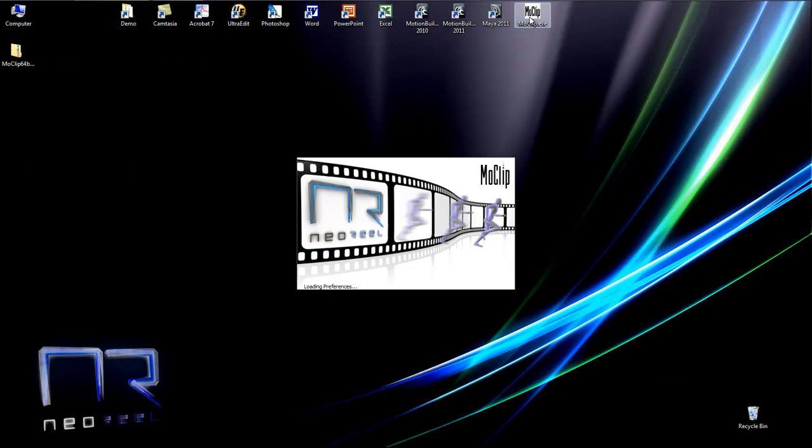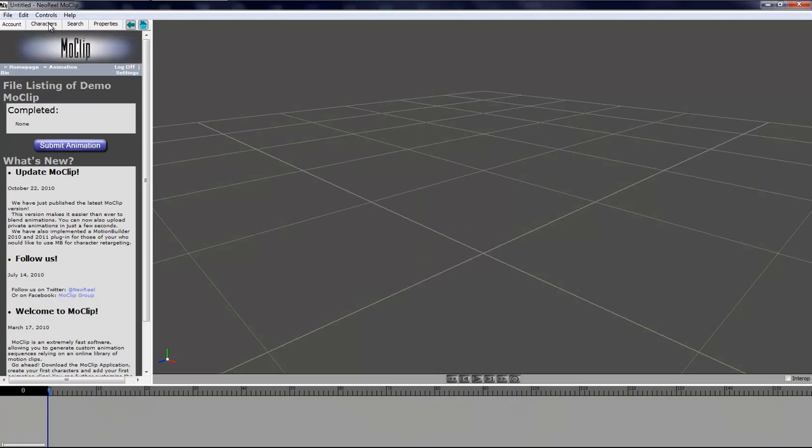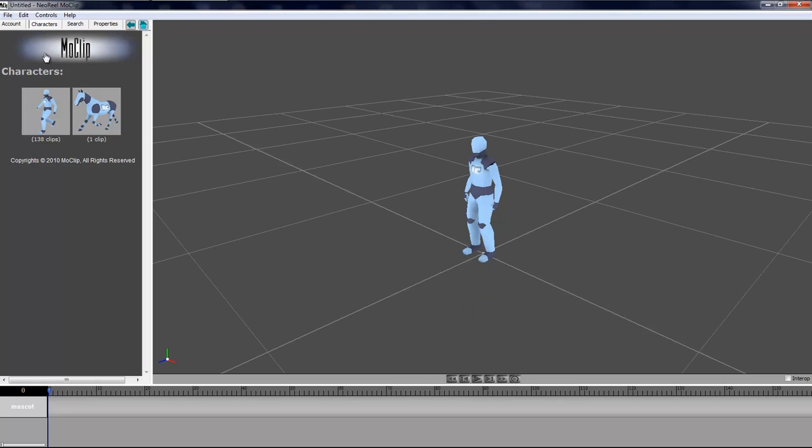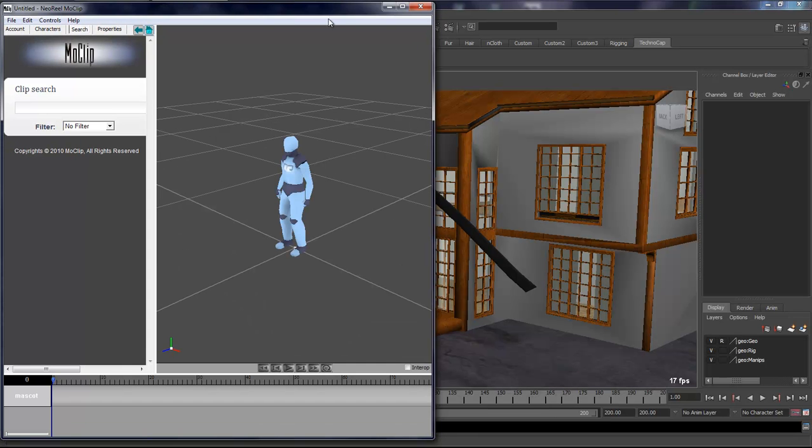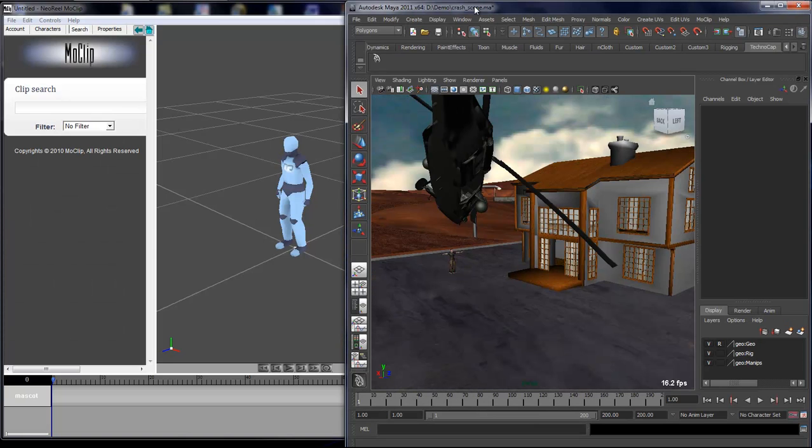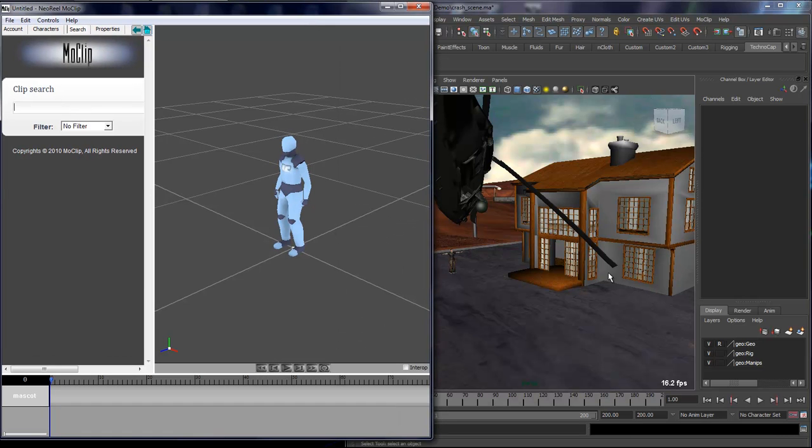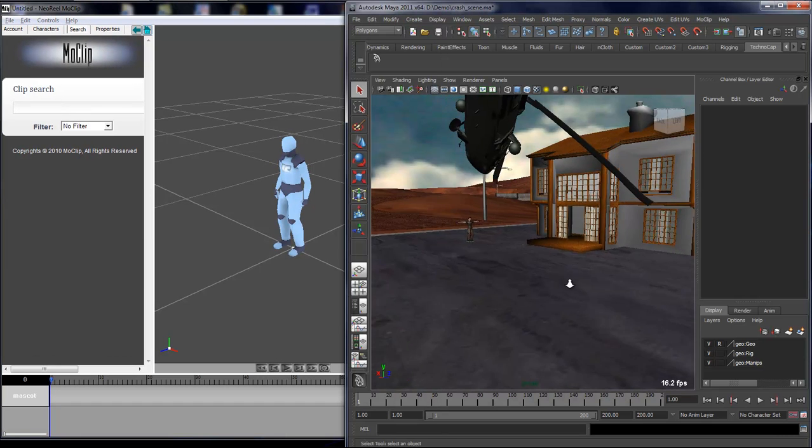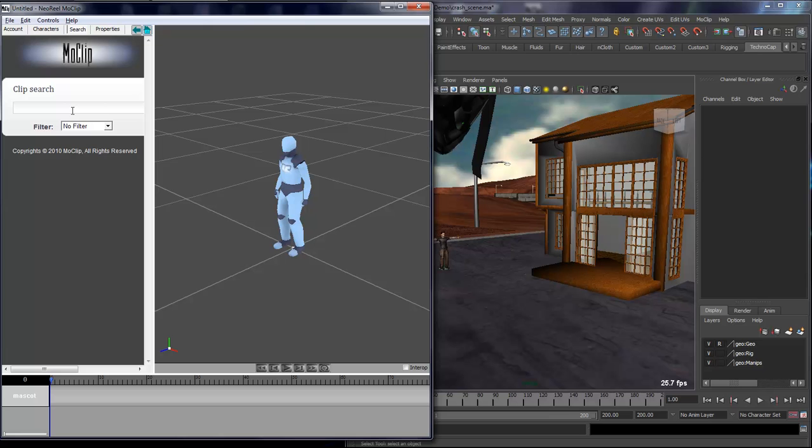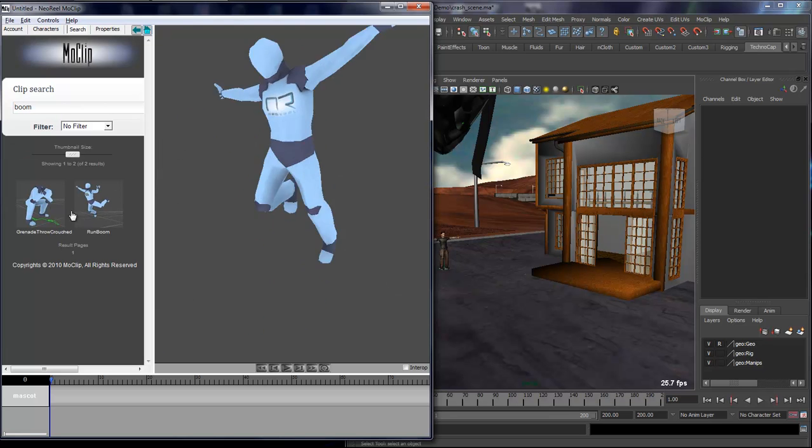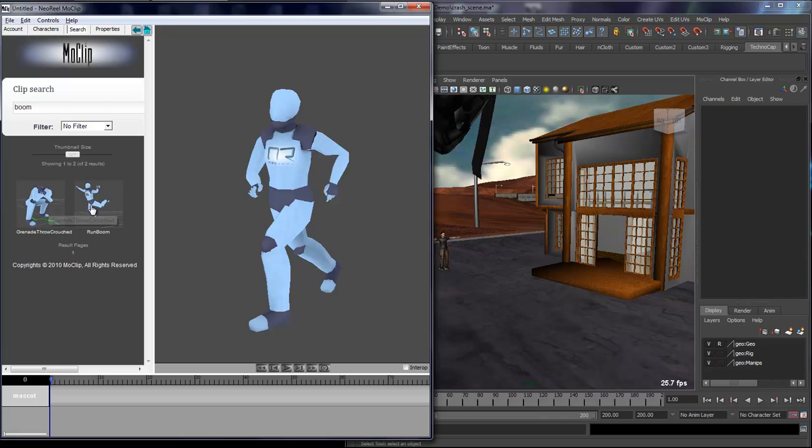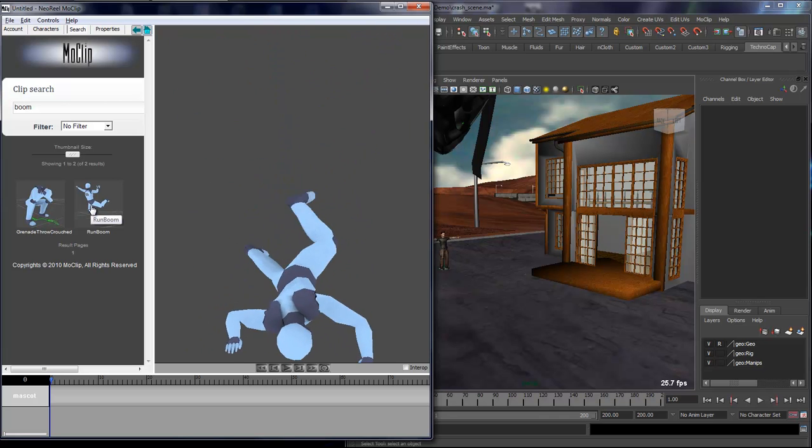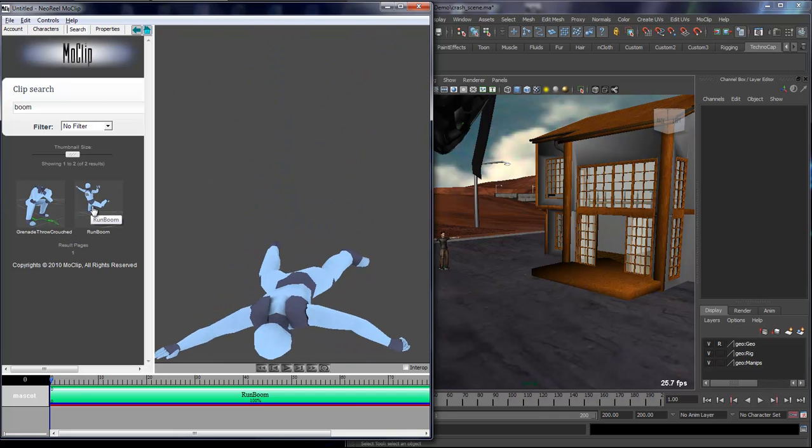All you have to do is launch MoClip and create a character. Then you need to start thinking about what you want this character to be doing. Here I'm going to load MoClip and Maya side by side so you can see what's happening. I want him to run from there to there and then there will be an explosion. So I'll type in boom and I have a grenade explosion and a run, which is what I want.